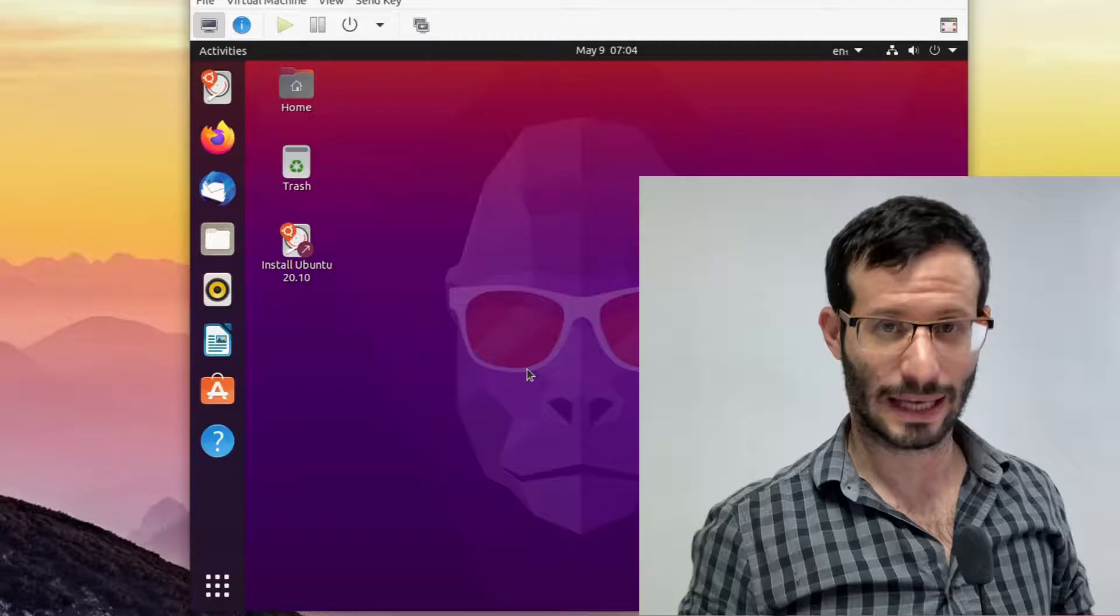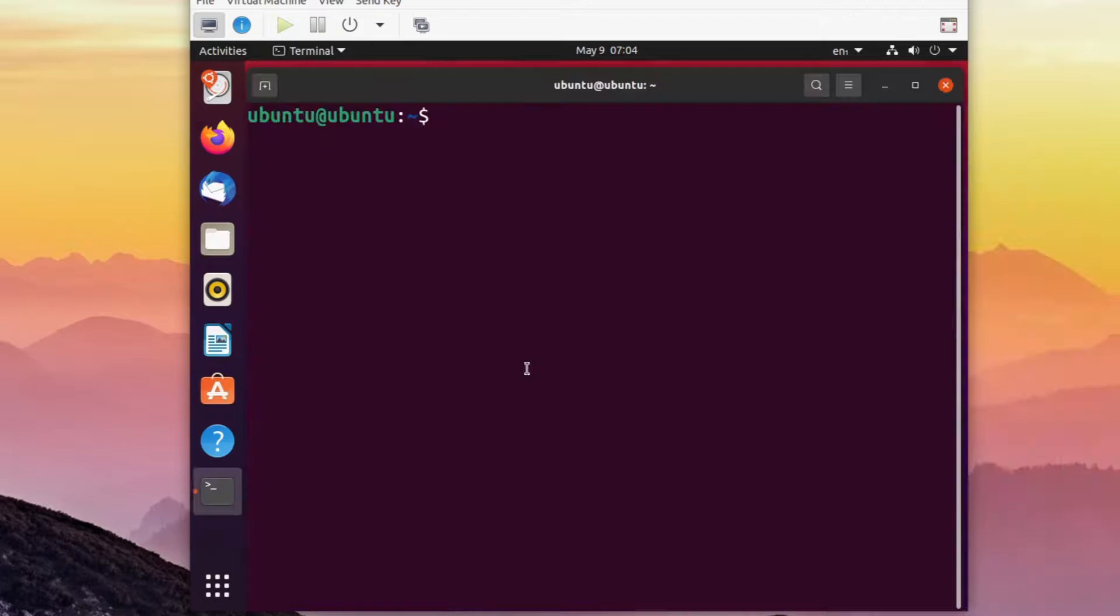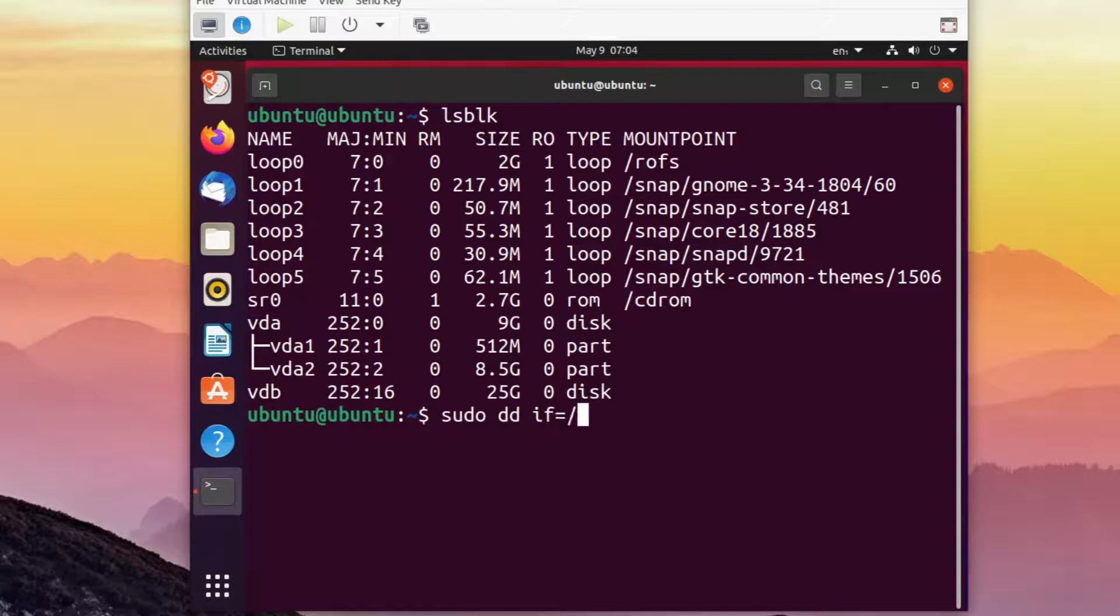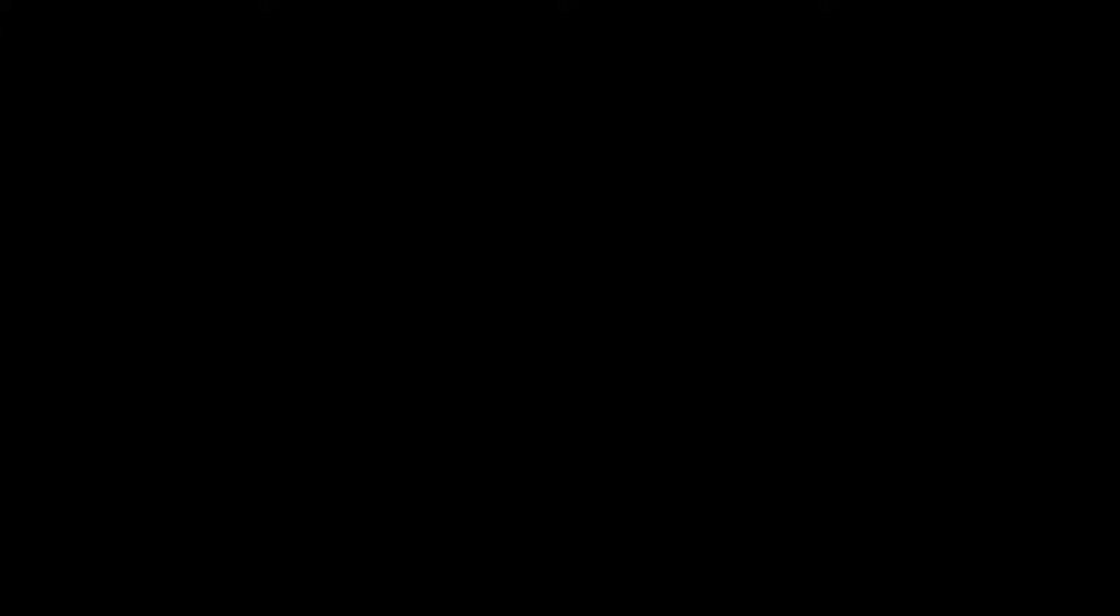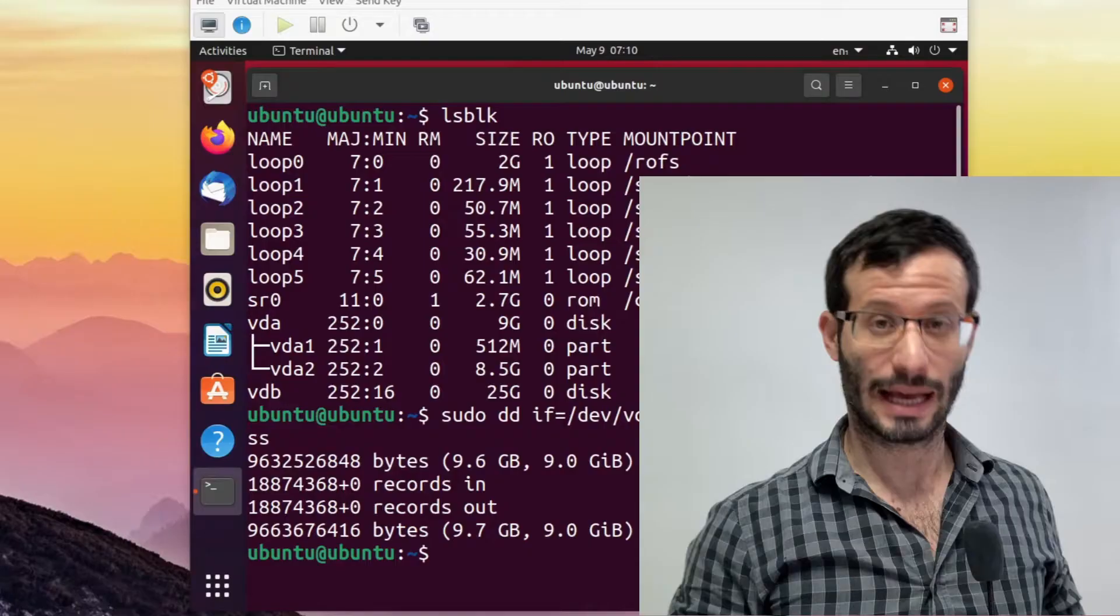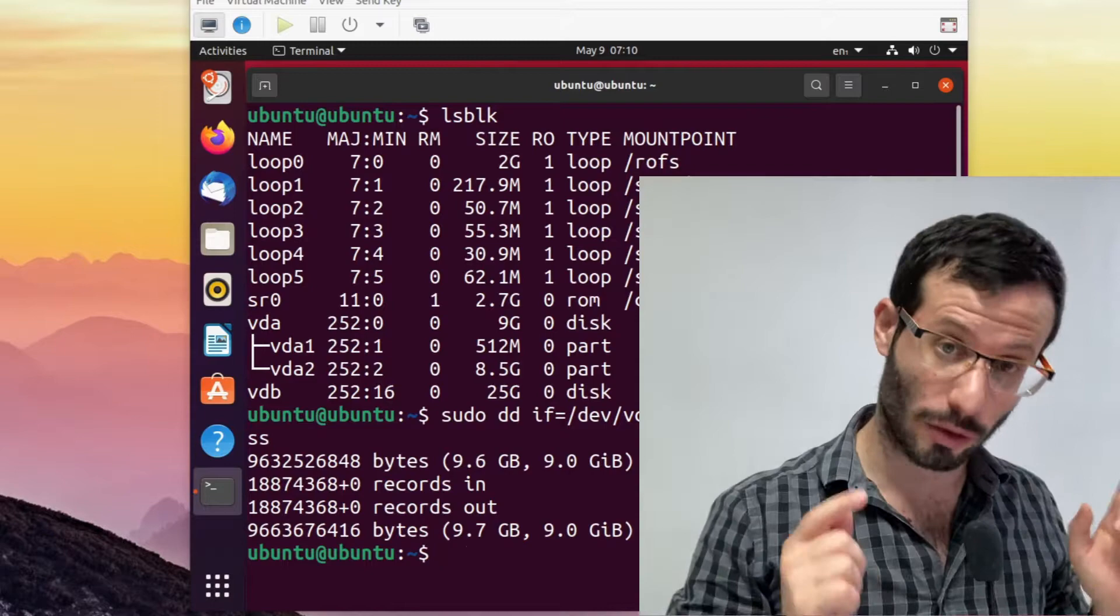And let's clone the disk to the new bigger disk. And it's done. I'm now going to remove the original disk from the machine and only leave the bigger disk in the machine.